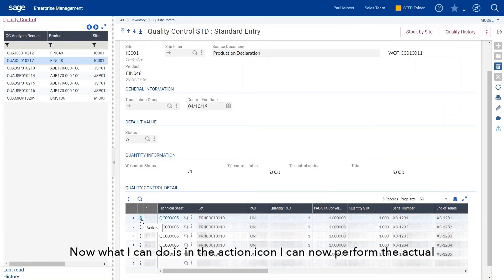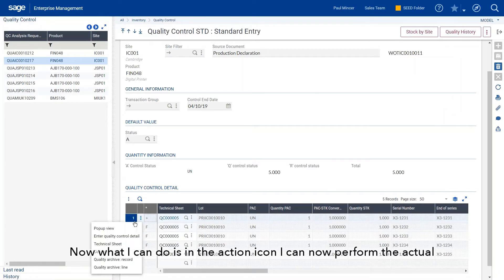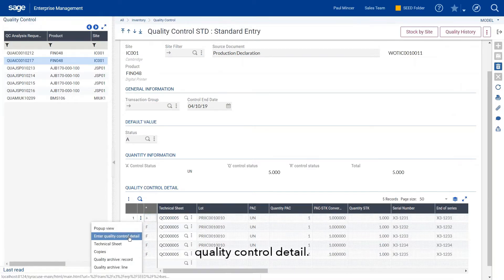Now what I can do is in the action icon, I can now perform the actual quality control detail.